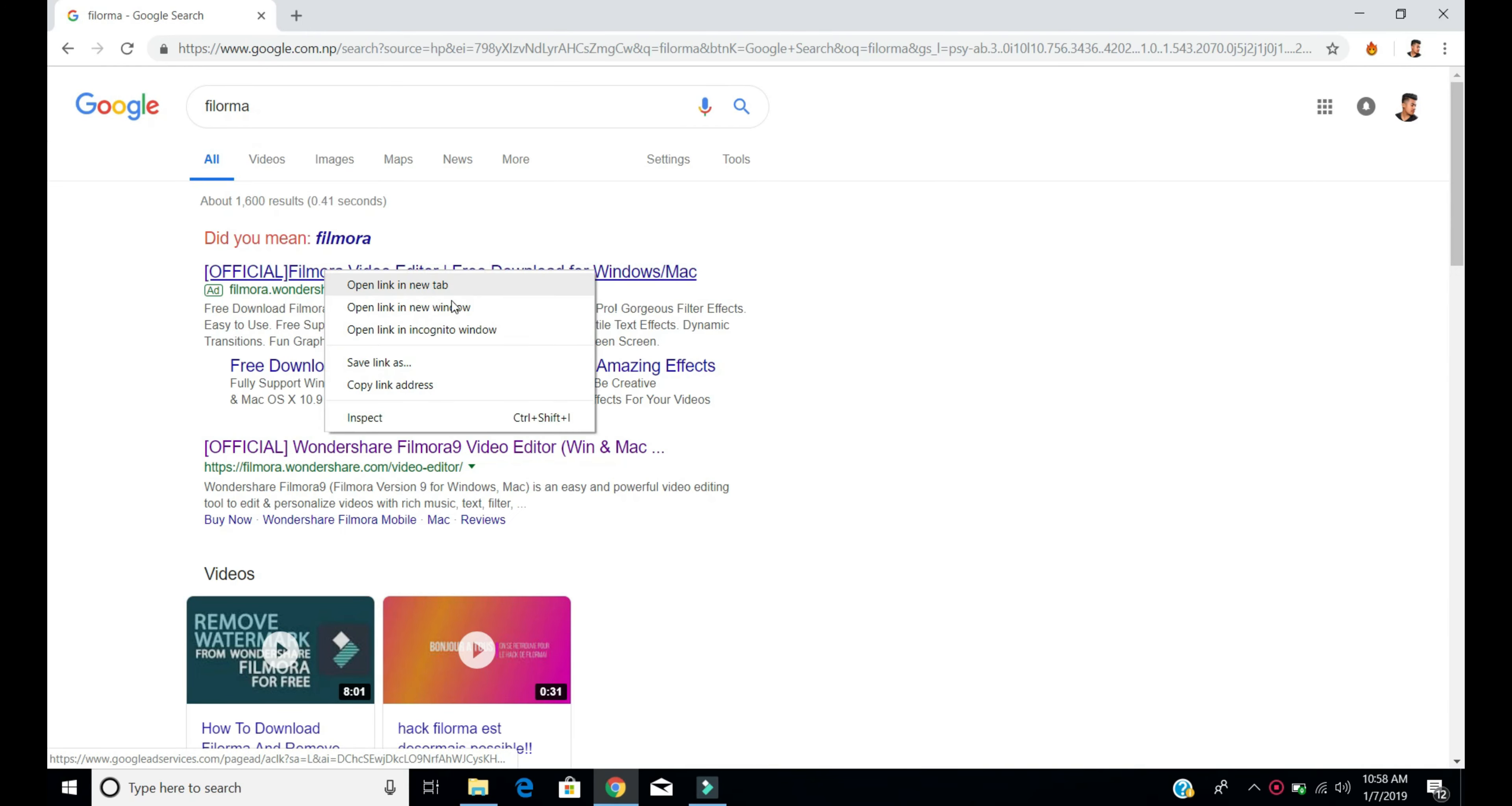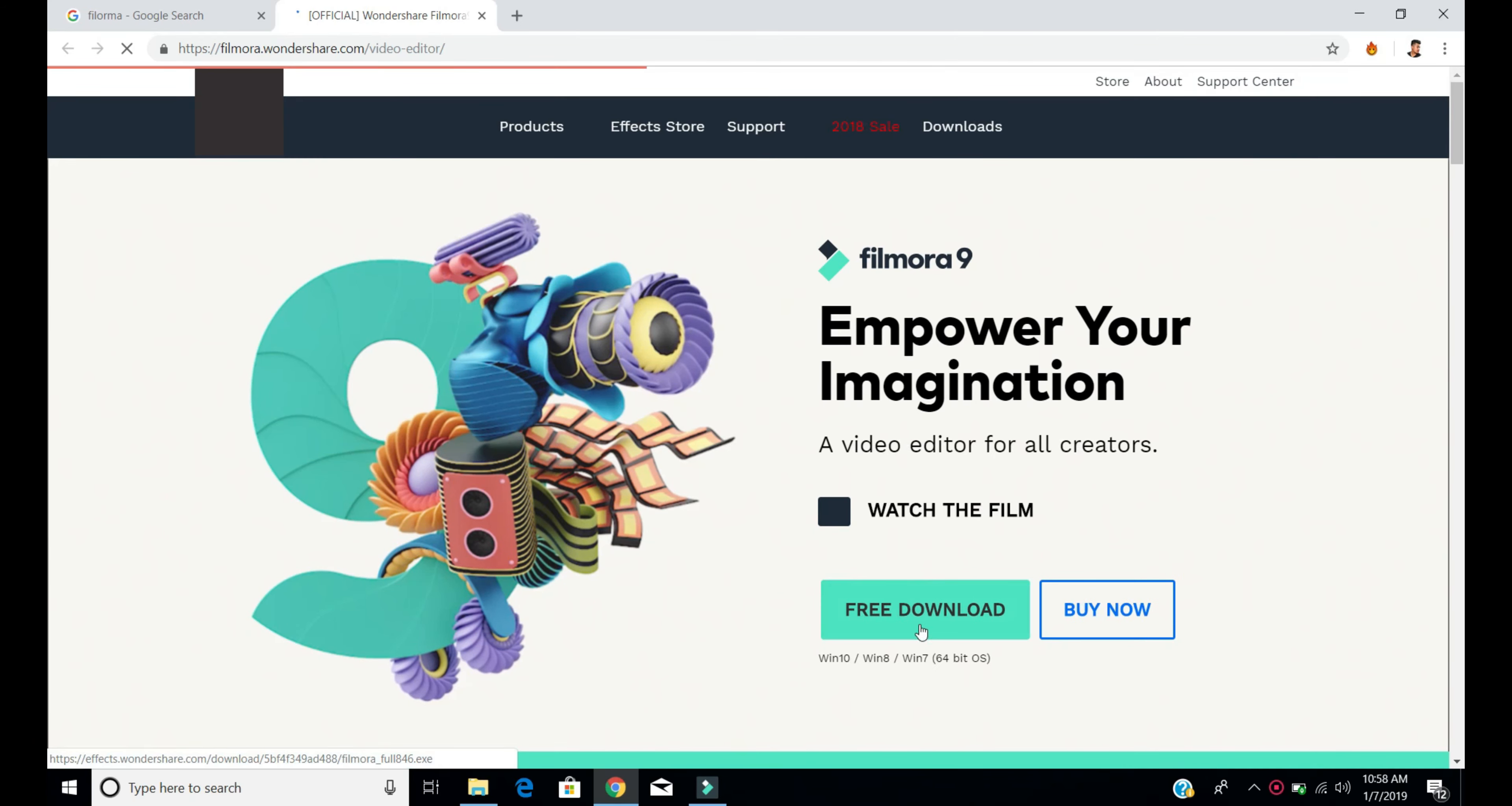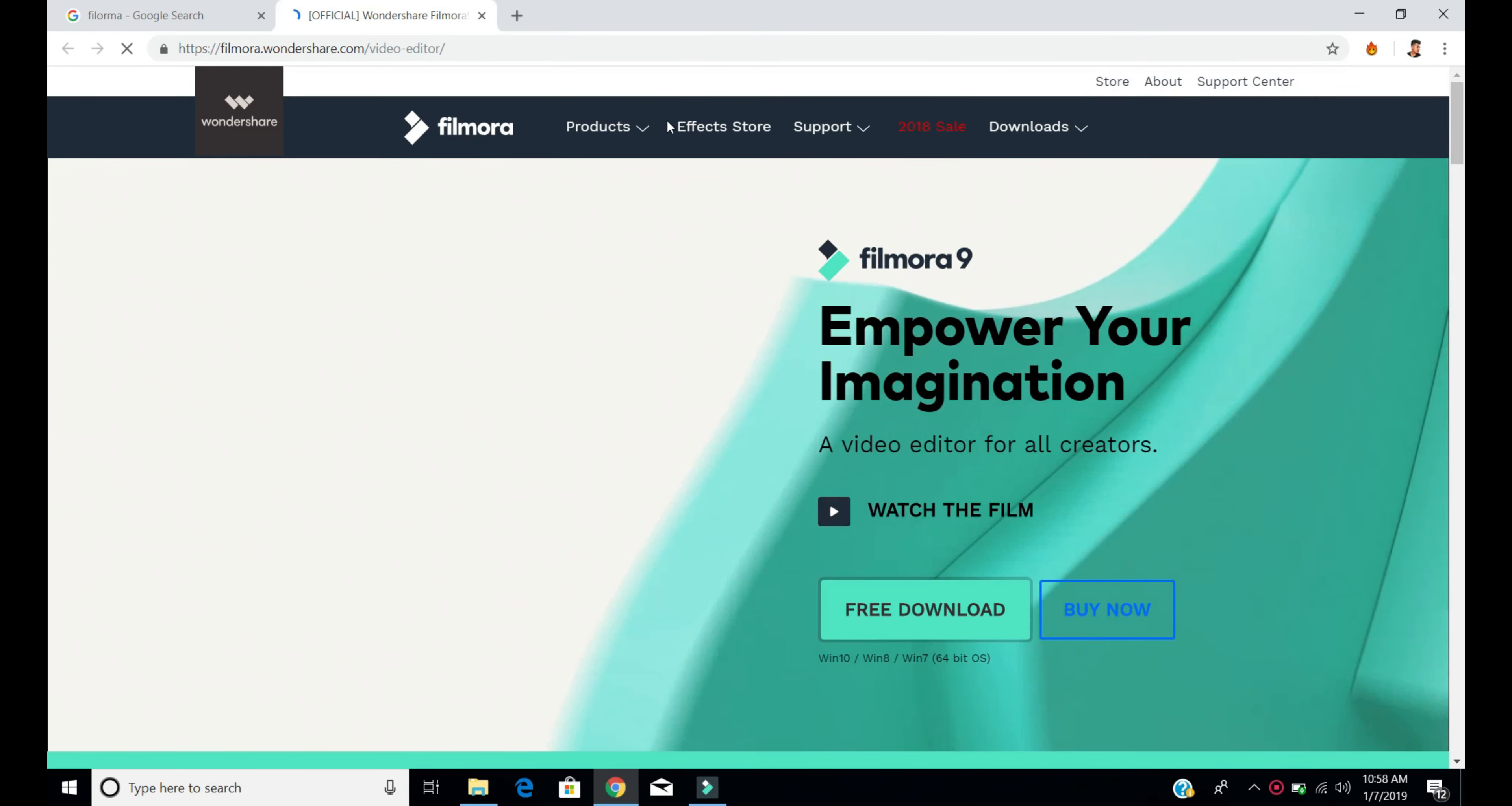Go to the official site and download it like this - free download. The installer will be downloaded.